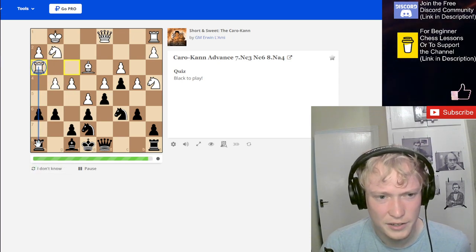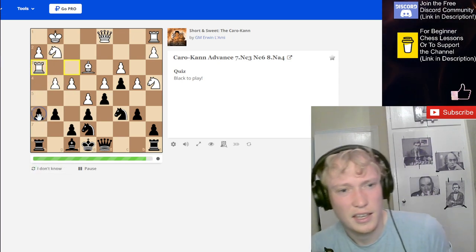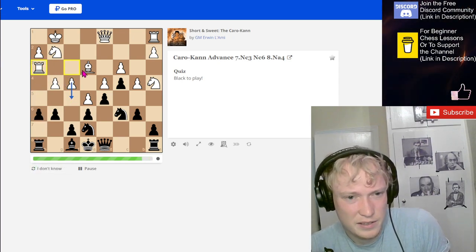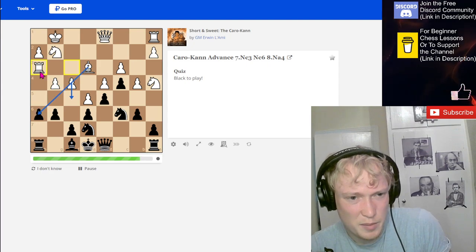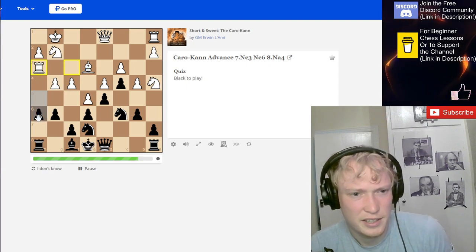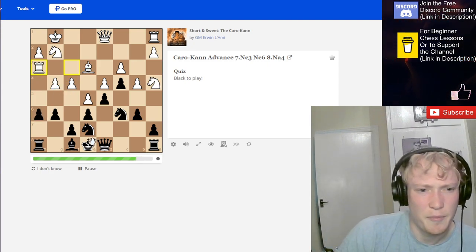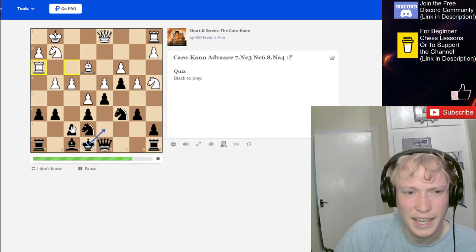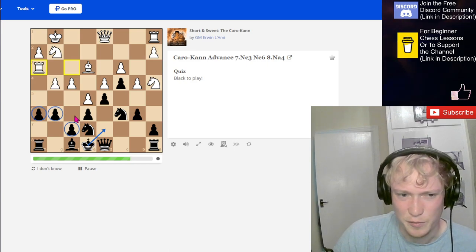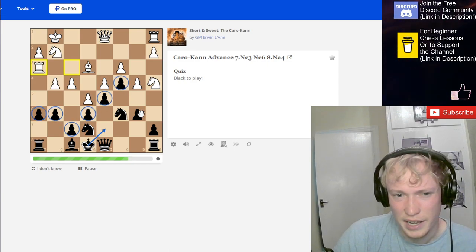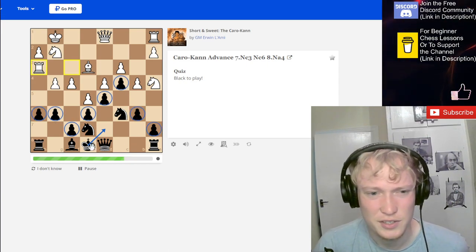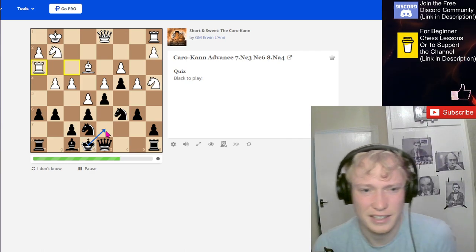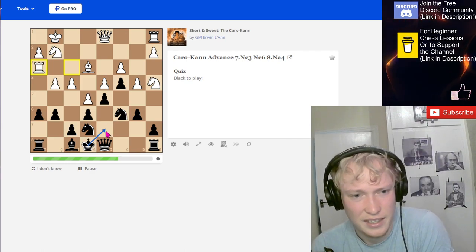Rook lined up here, not actually threatening much. Maybe after this, there's a bit of pressure here. But now I think we want to bring the king into the center. Because we've pushed on both sides, but it's a fairly closed position. So centralizing the king is fairly safe here.